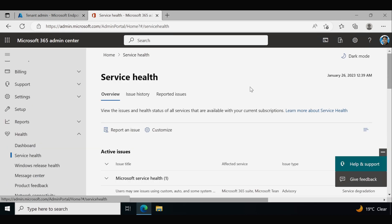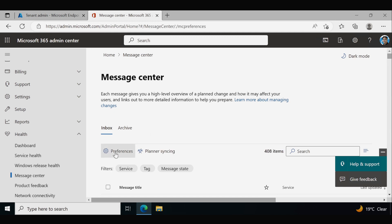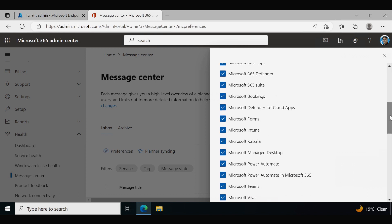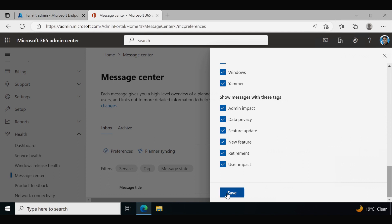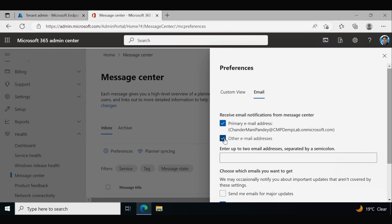We can also configure email notifications for the message center. To do this, go to the Message Center under Health and click on 'Preferences.' Here you can select all the services for which you want to get email notifications — in my case I am only interested in Intune, so I can remove the other services and keep only Intune selected. Then go to the bottom and save. Under Email, you can see the primary email address is already configured, and you can add one or two additional email addresses.